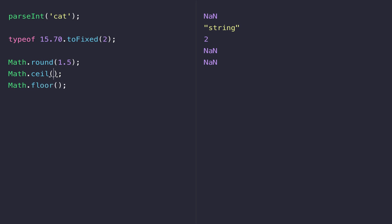In these two functions if I pass the value of 1.2 you can see Math.ceil rounds it up even though it's closer to 1 than it is to 2, it actually rounds that number up to a value of 2.